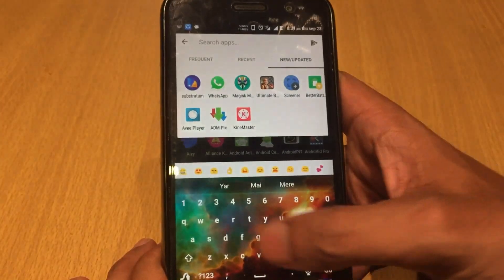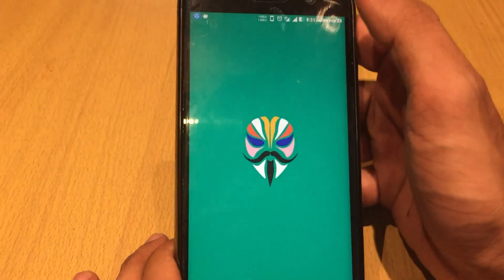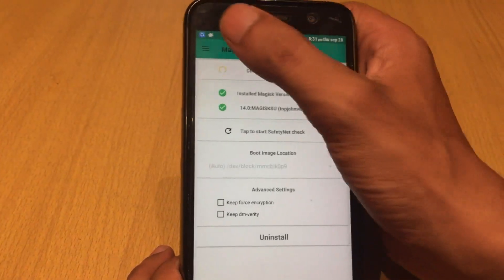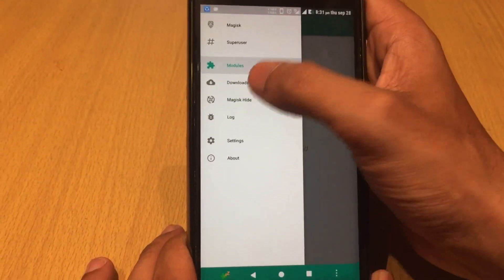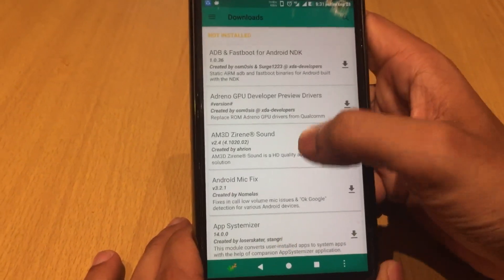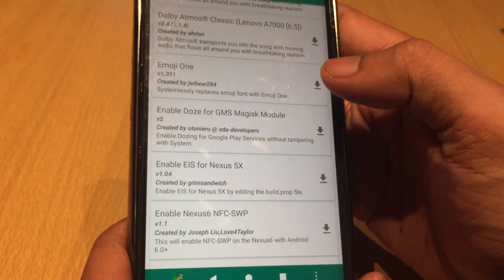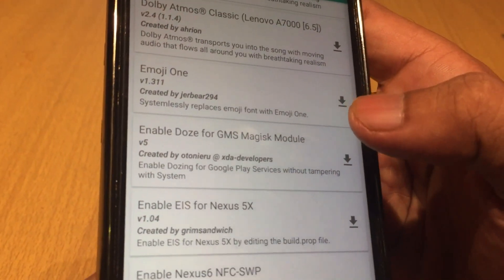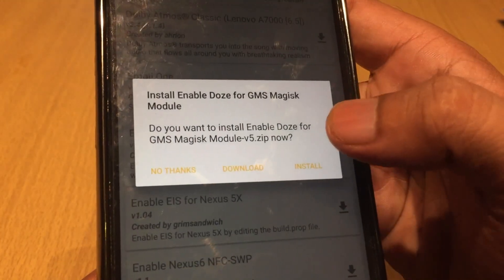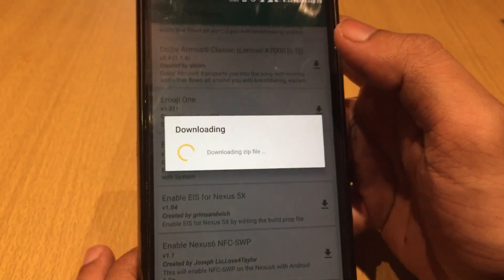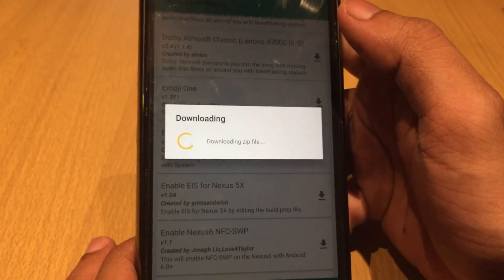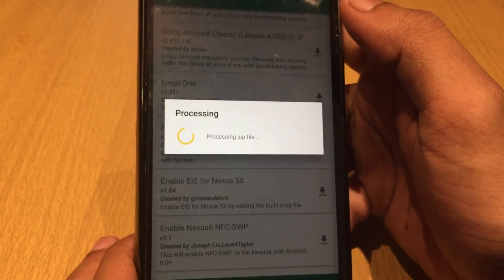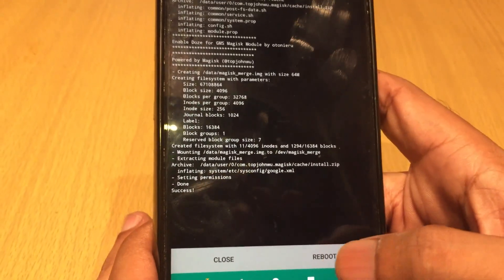In Magisk, just go to the download section and scroll down. Then you will find 'Enable Doze for GMS' Magisk module. Just click on the download section and hit install button. A pop-up message will come and it'll say downloading zip file. After the installation process is complete,